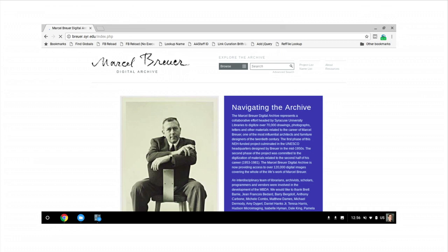In the future, a project of this nature could use manifests generated by each partner organization separately to create a unified interface for viewing digital materials.